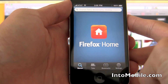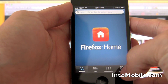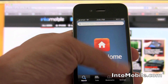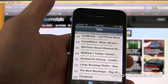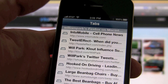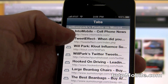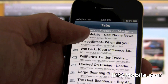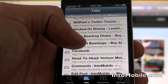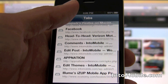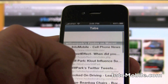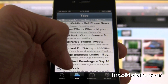What that allows you to do is pull up the iPhone, start Firefox Home, and it'll take you right in. I've already logged in and input my password. You're taken to the splash screen, and if you hit tabs, you can see all the tabs you're currently looking at — IntuMobile tabs, Twitter tools, hooked on driving, beanbag tab, Facebook tab, comments tab, head-to-head tab, the App Nation tab.